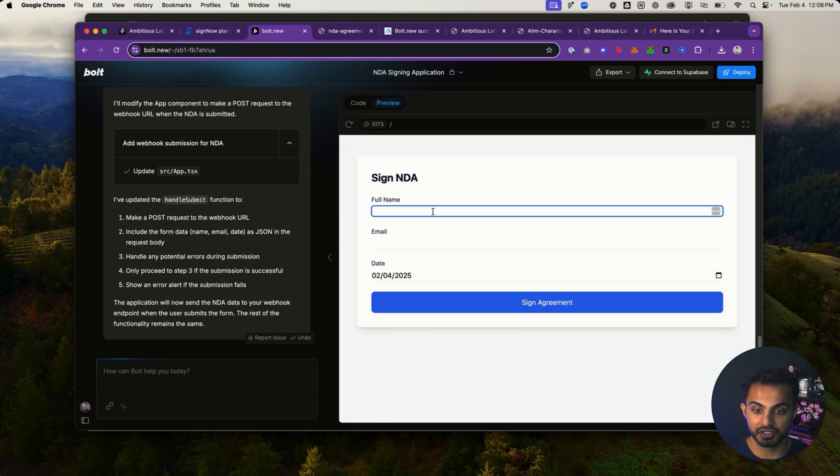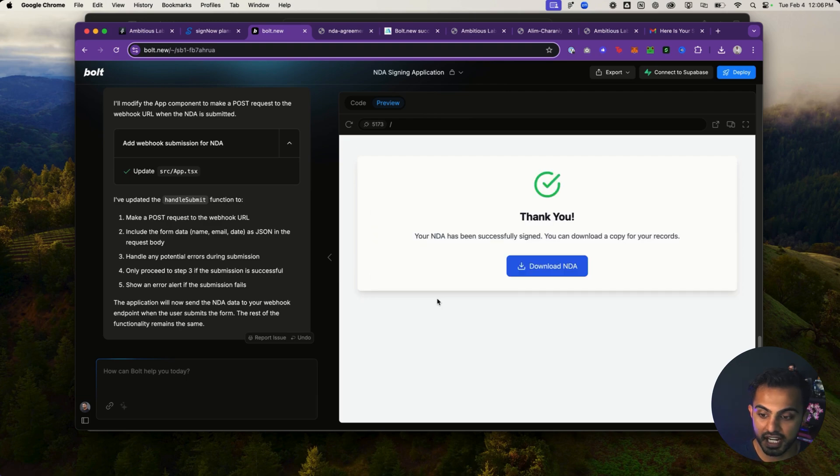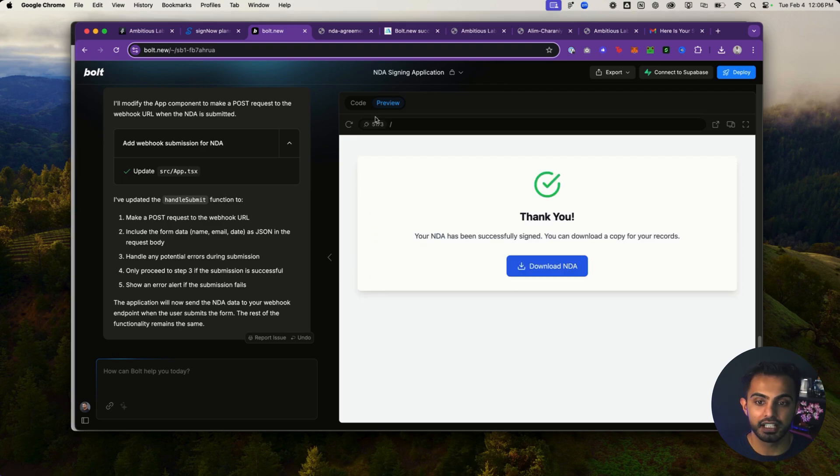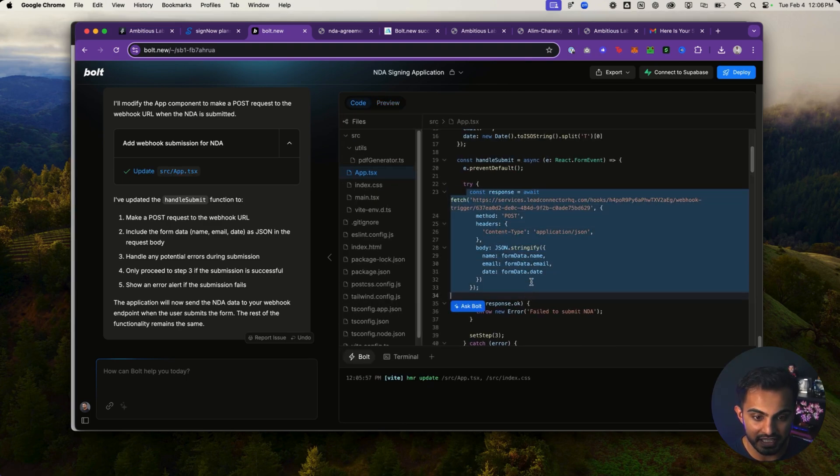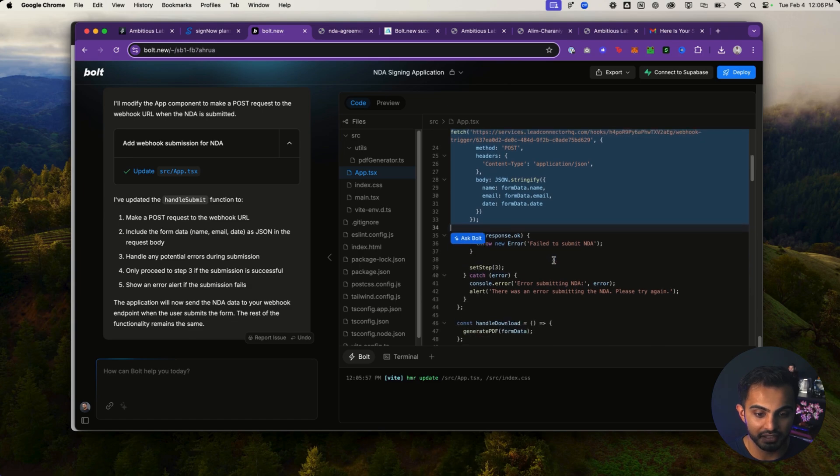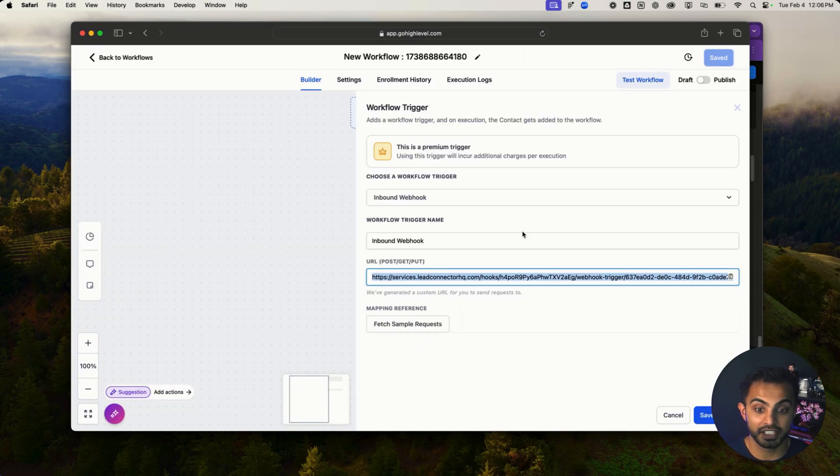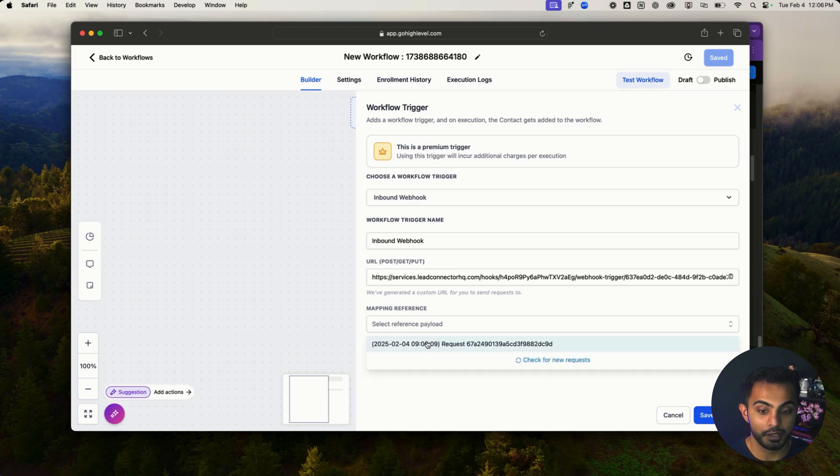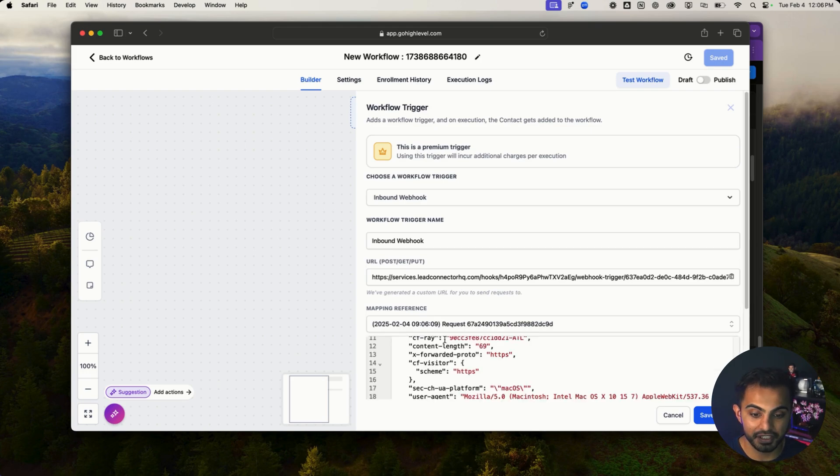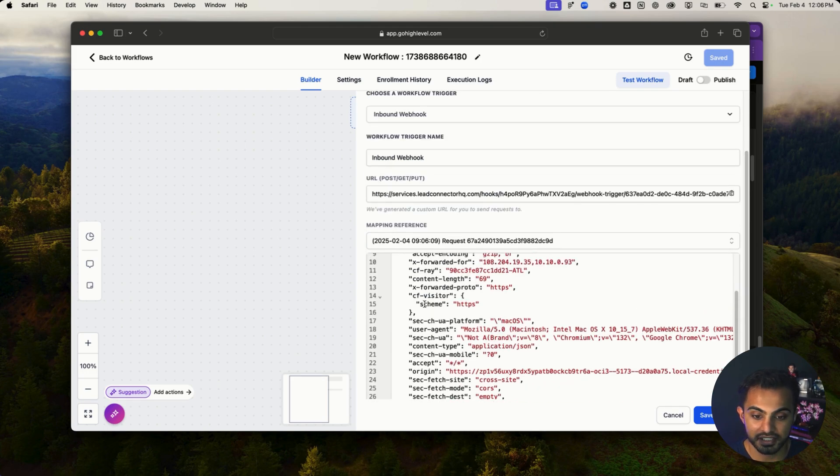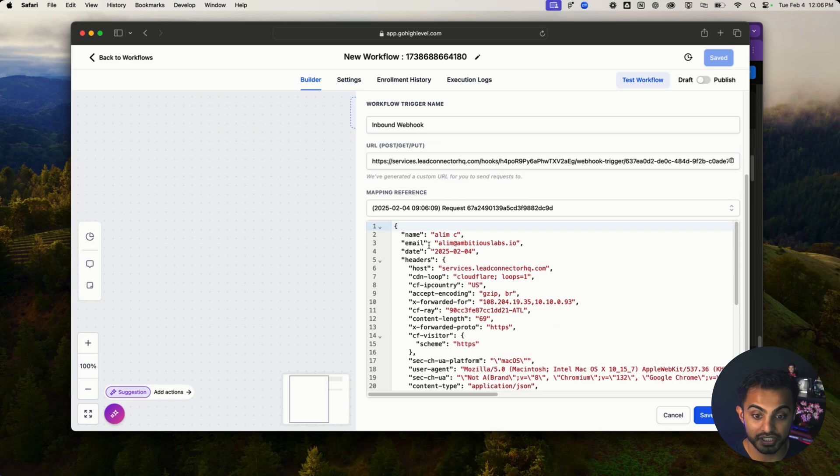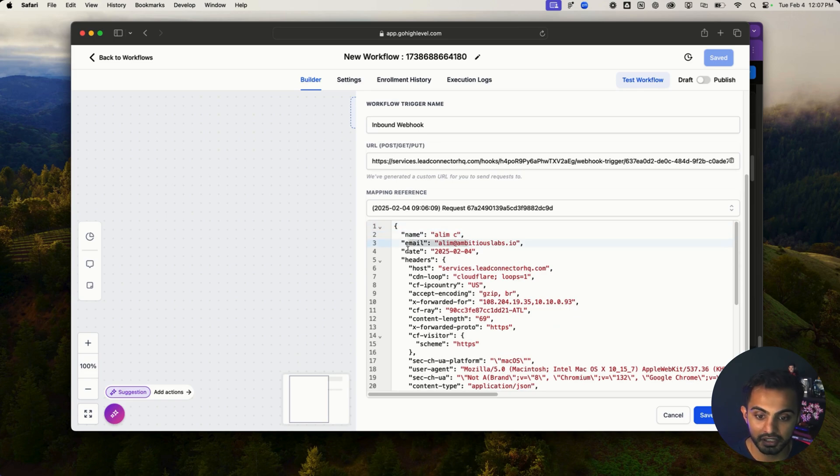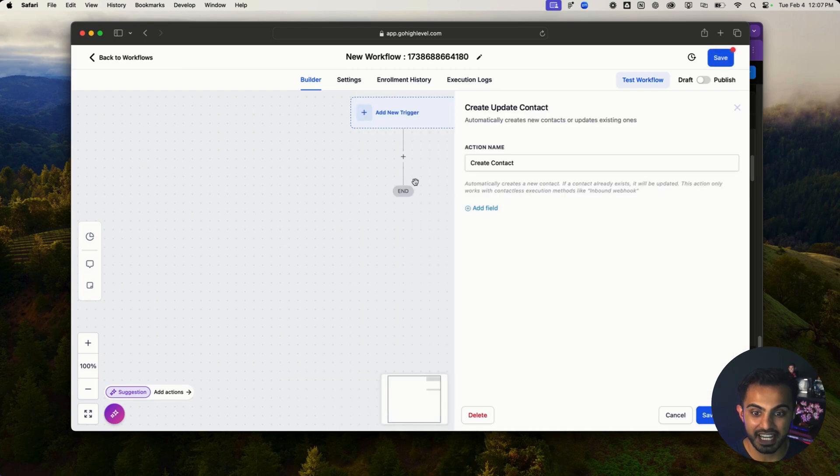So watch this. I'm going to type my name, Aleem C, email, Aleem at Ambitious Labs, hit sign agreement. Now that's done. I'm going to quickly inspect the code and I see that there is a post request being made in the code. So that gives me the confidence that I can test it out here. I'll hit fetch sample request and boom, I have the reference request here. This is essentially GoHighLevel allowing me to test if the trigger worked. And now I can see here my name, email, and date showed up perfectly. Fantastic. Now I can hit save trigger.